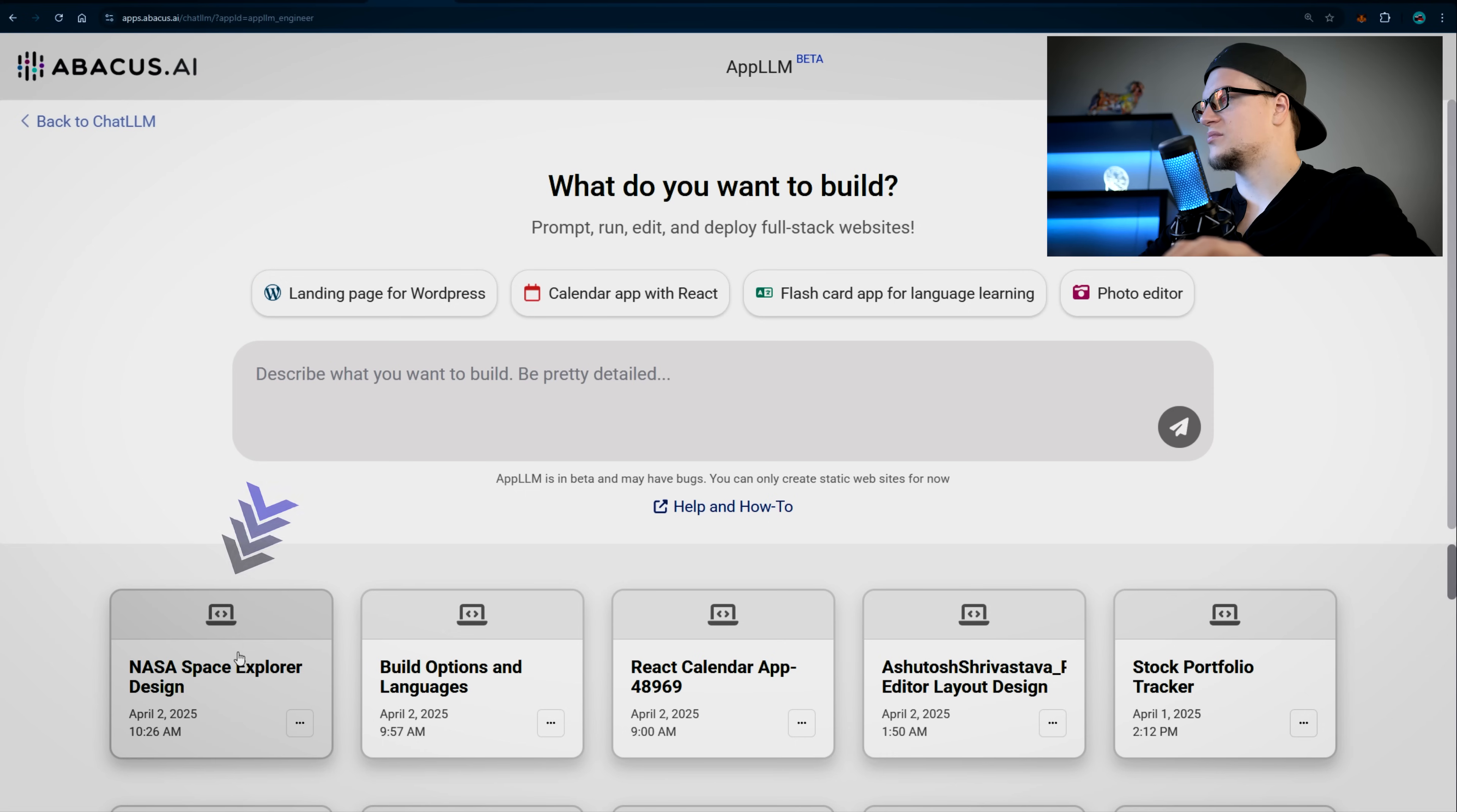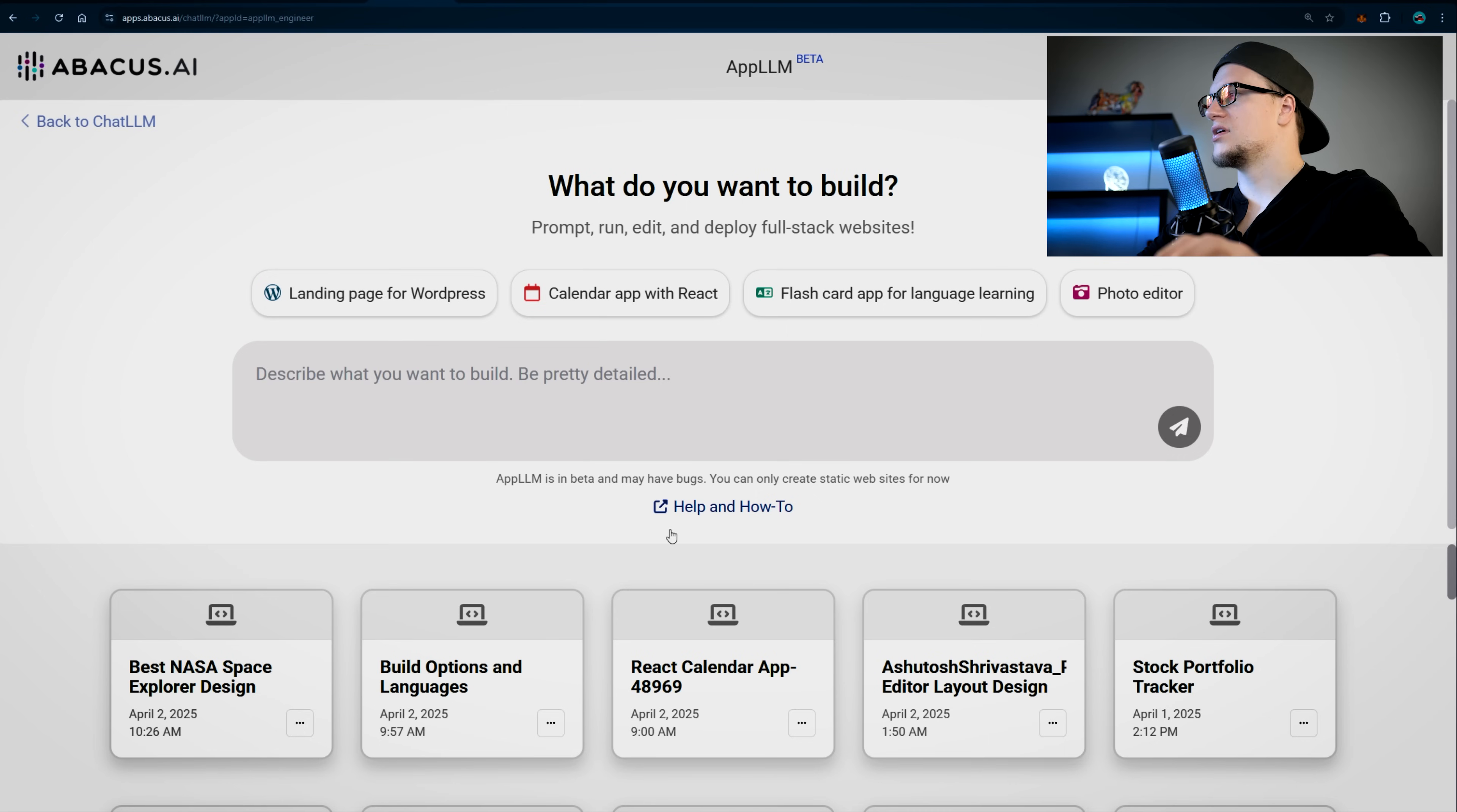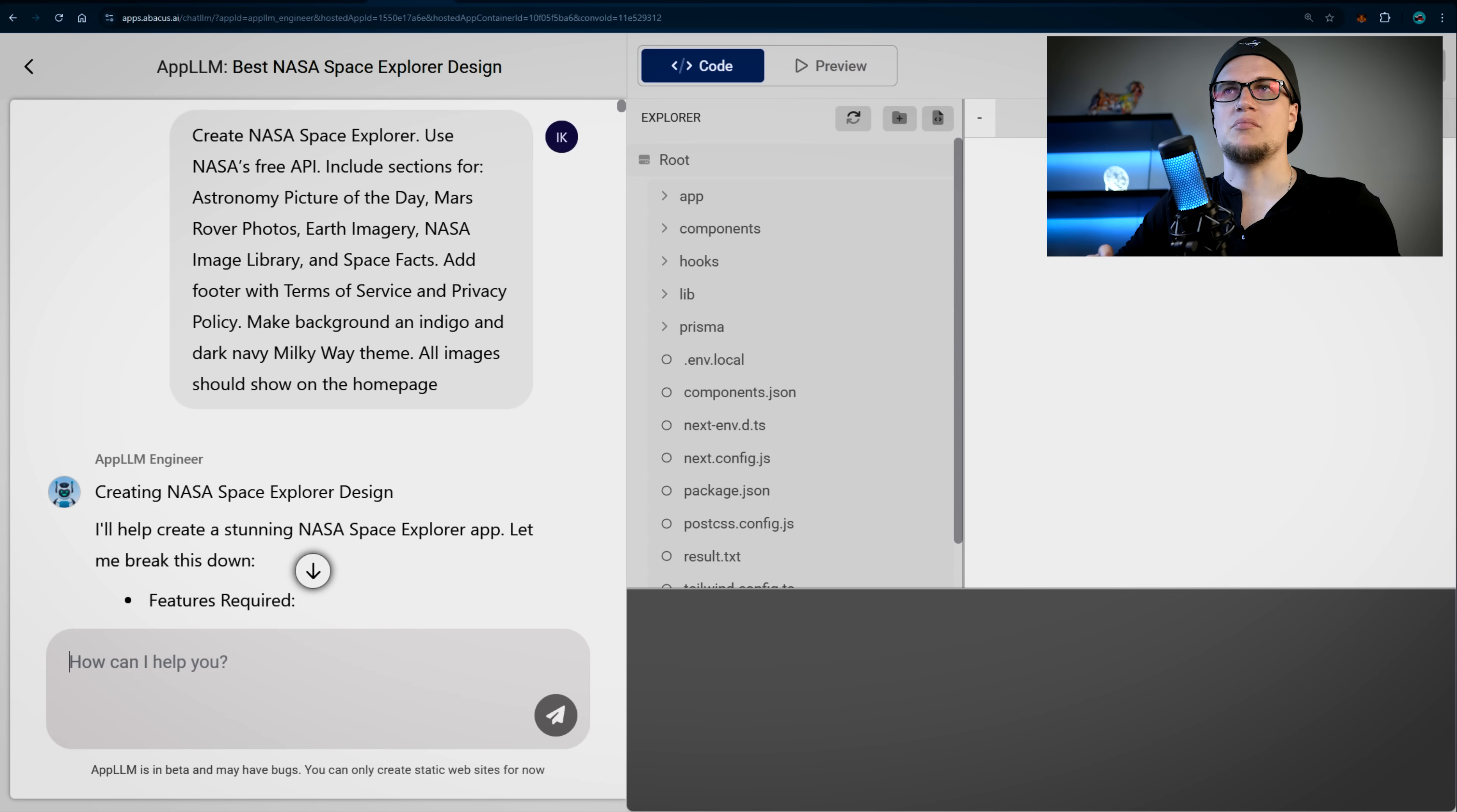So this is the prompt input field, and this is my app right here. You can rename it if needed. Boom, renamed. So once selected, just request changes and redeploy your web application. Super simple.